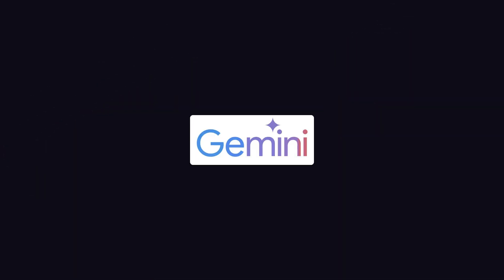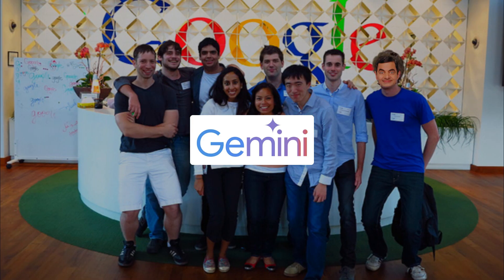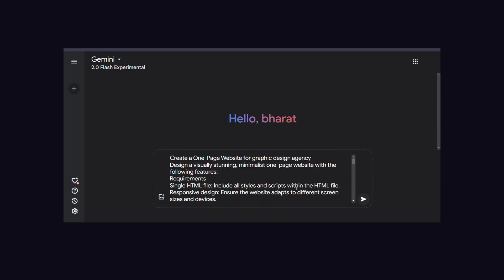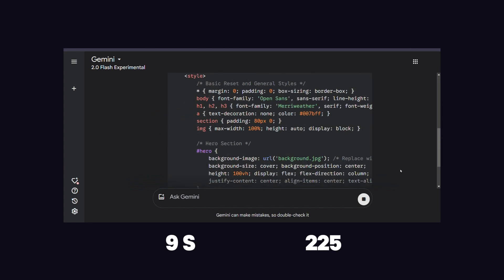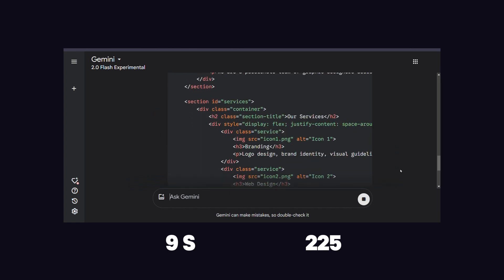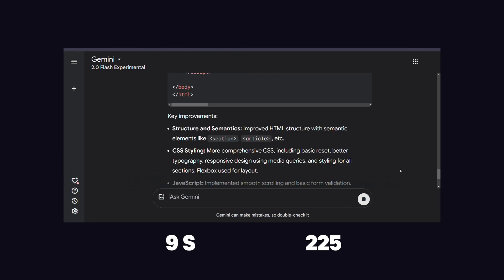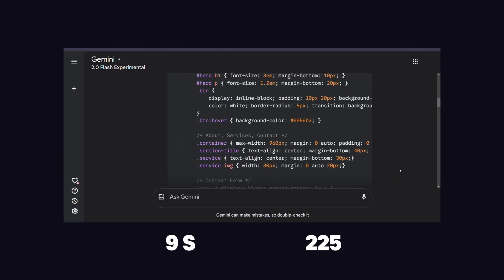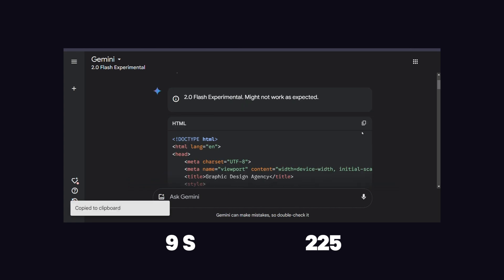Now let's move to Gemini, a model trained by a team of experts from Google. When I submit the same prompt, it takes 9 seconds to generate 225 lines of code, which is very fast. Let's check if it meets standards with this fast response generation.